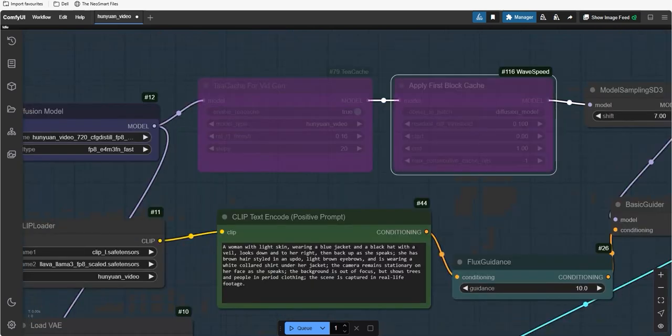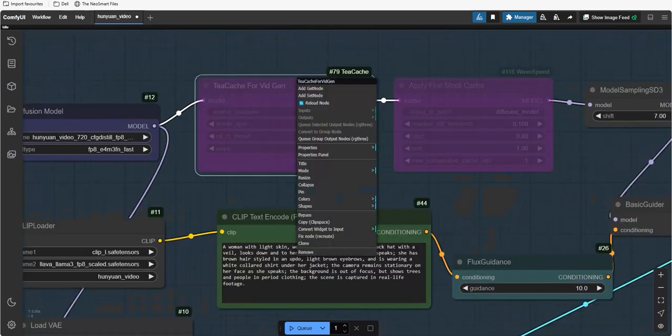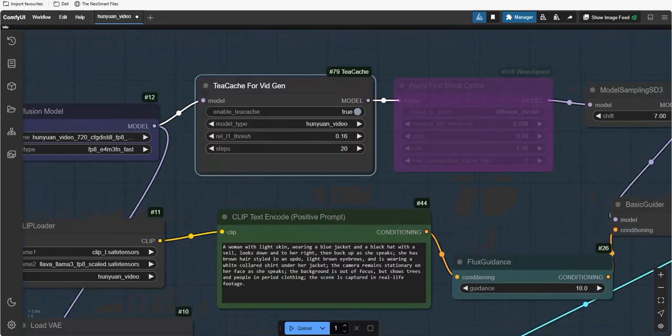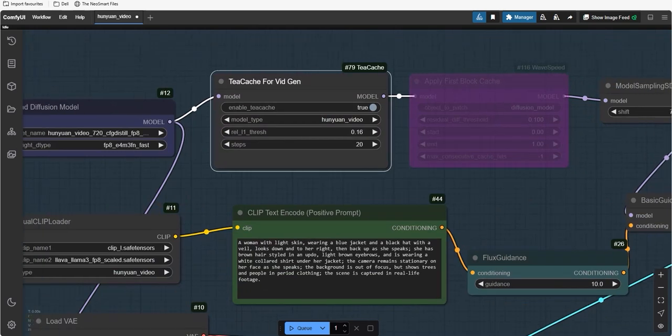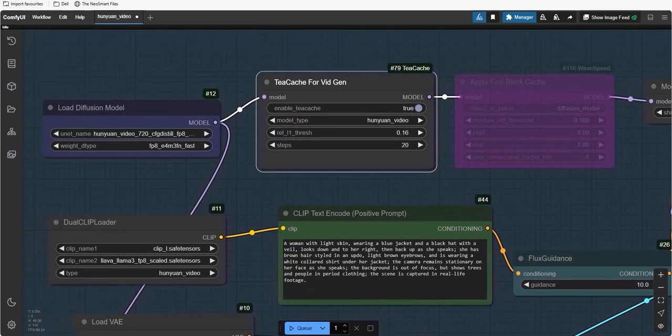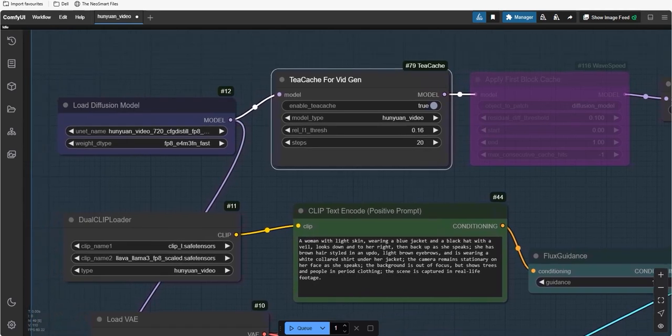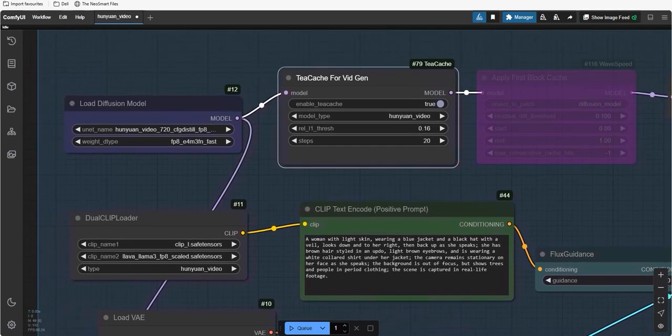Now, let's try with TCache and don't forget to disable the wavespeed and enable TCache. Rest of the settings will be default. So, let's generate the results.